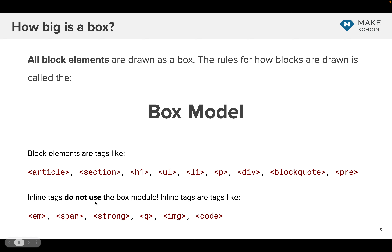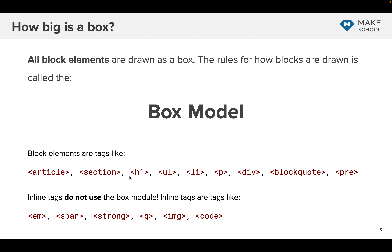The secret is that displaying as a box is a property in CSS, and you can make any element display as a block if you want — you just declare it display block. Any element can also be display inline. The tags you're seeing here display as block or inline by default; it's the default style applied to them, but you can change that in your presentation layer. It's part of the separation of concerns.